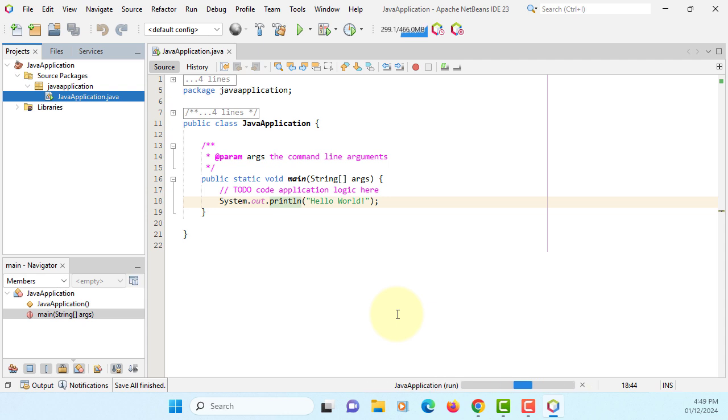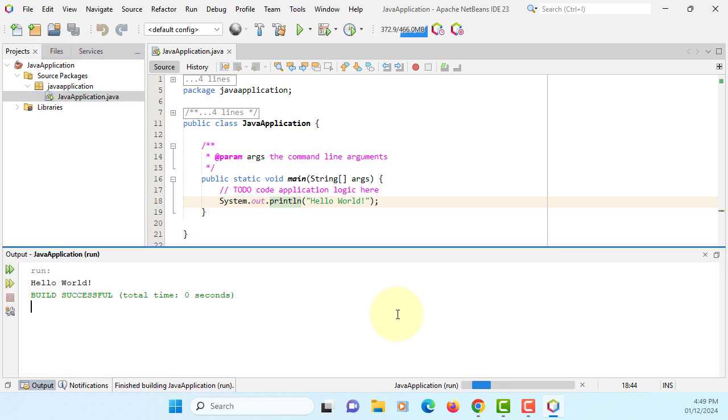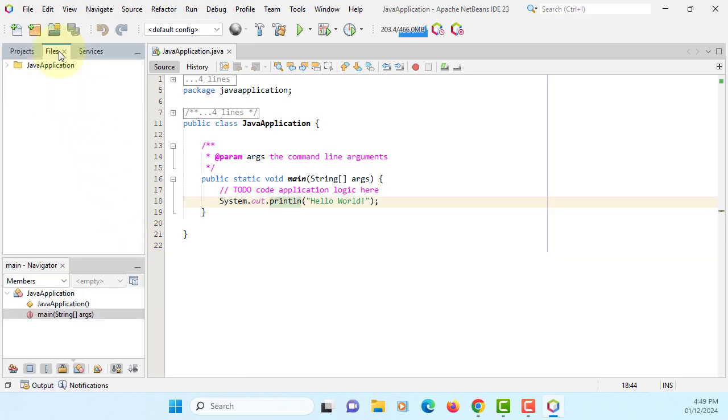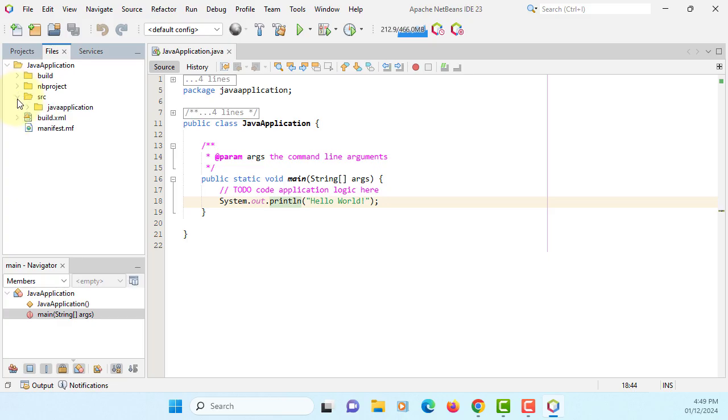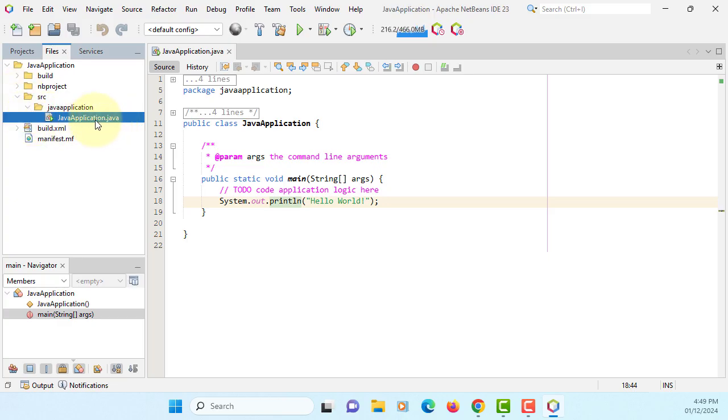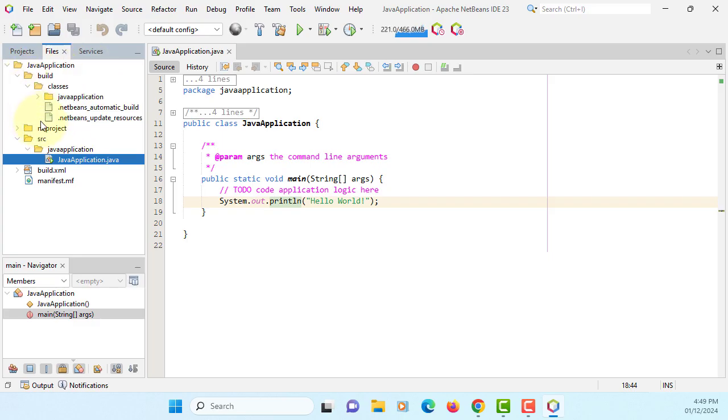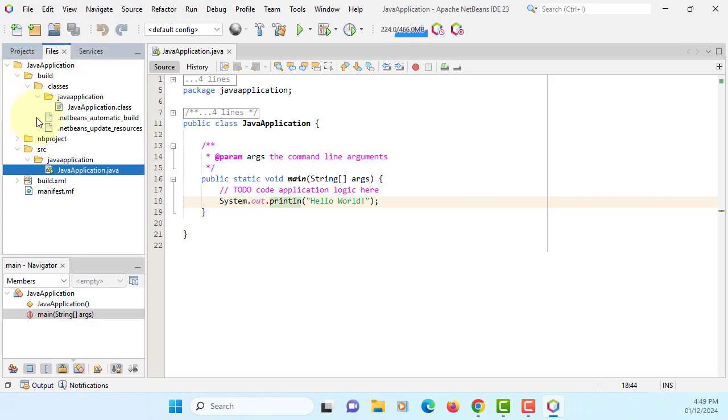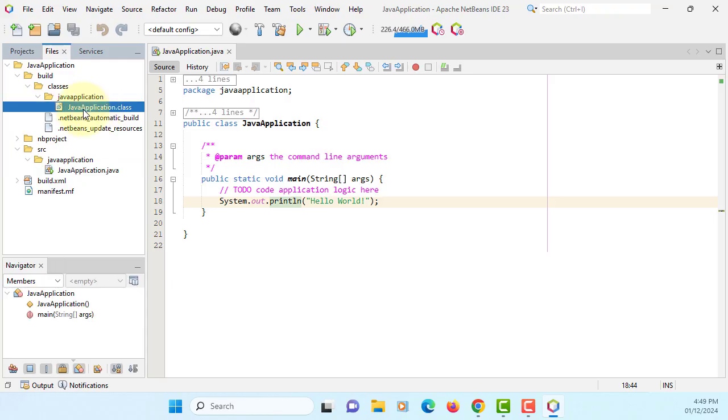So we are converting Java source code to bytecode. Here is the output. Look at the file. On the Java application project we have a source code, on the build, on the same package, Java application dot class.